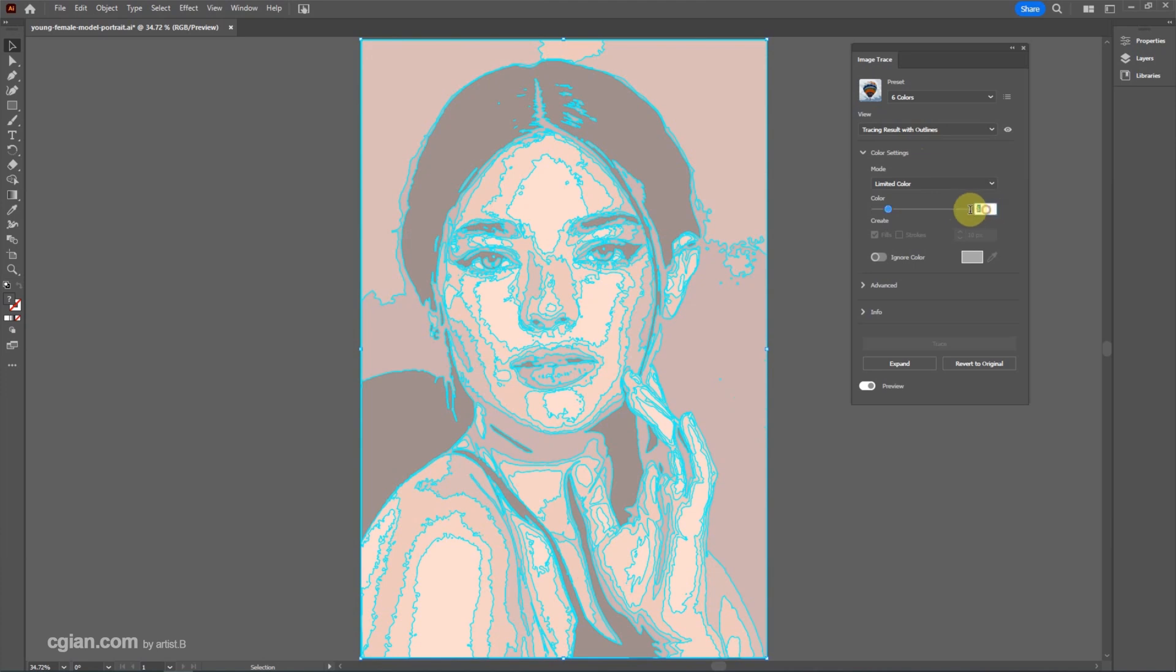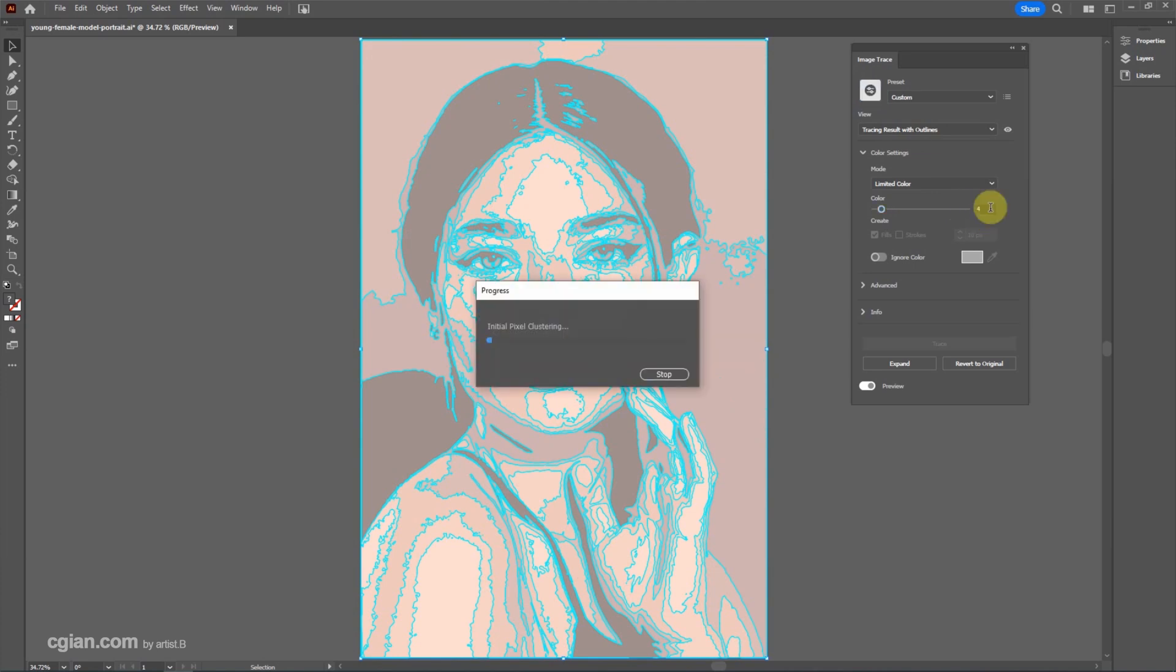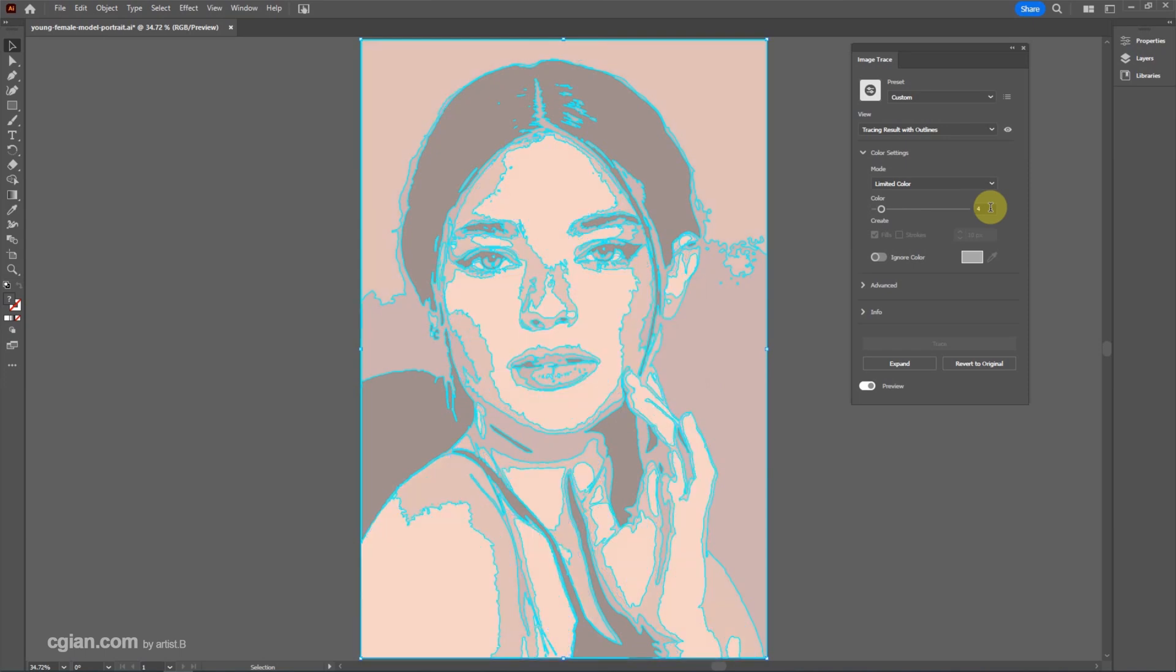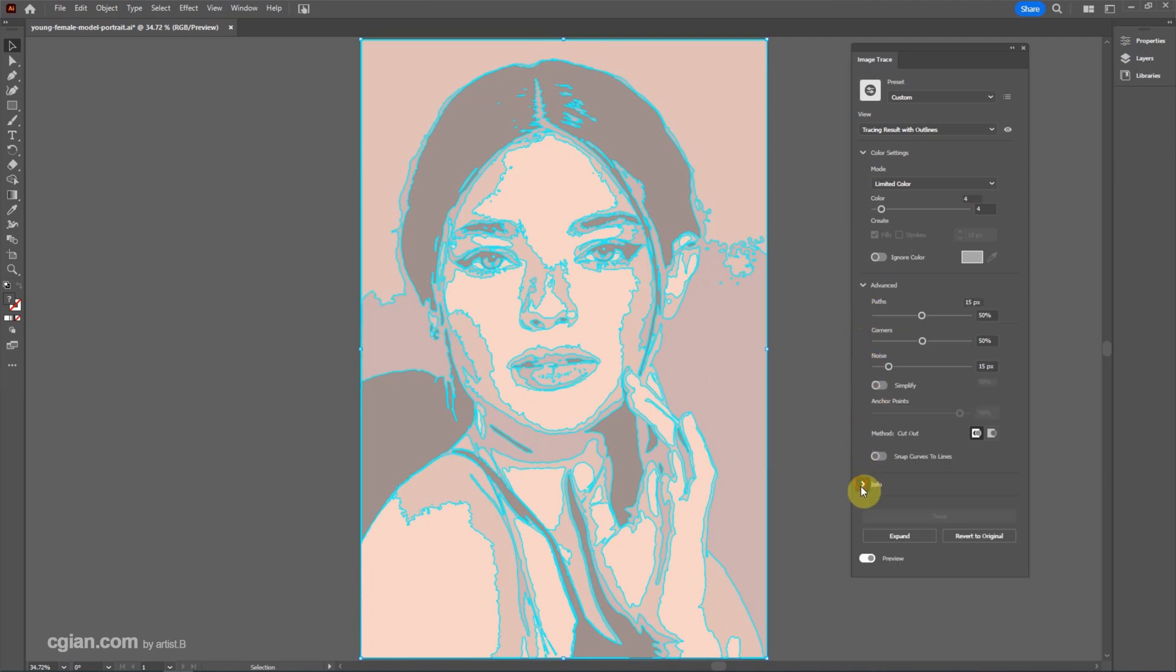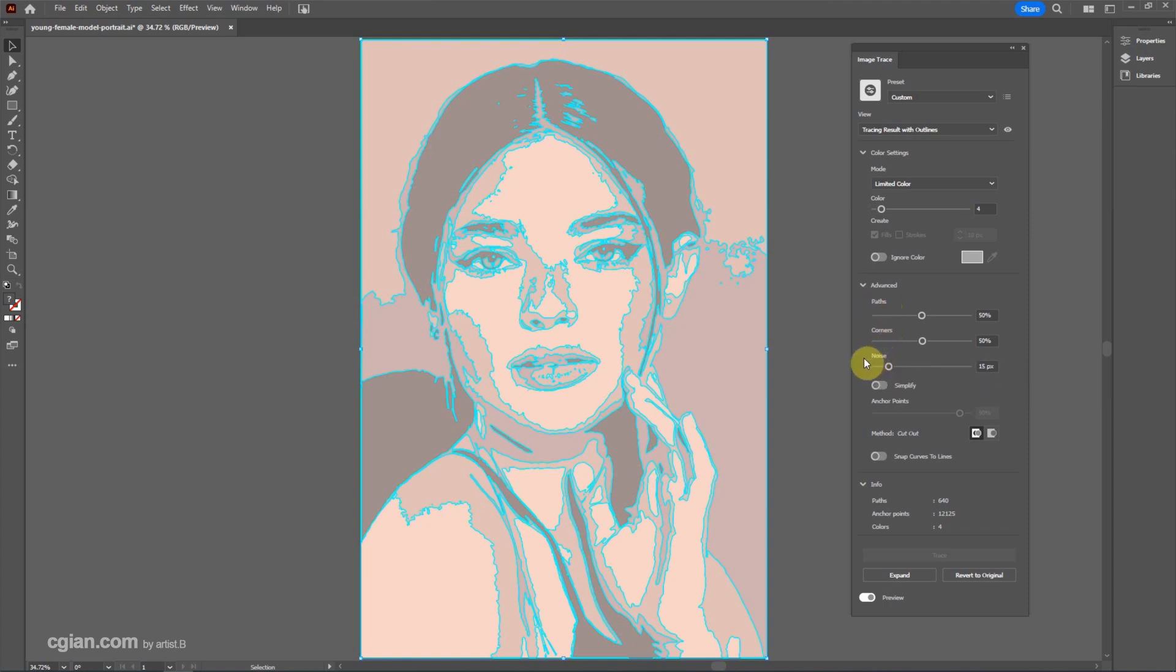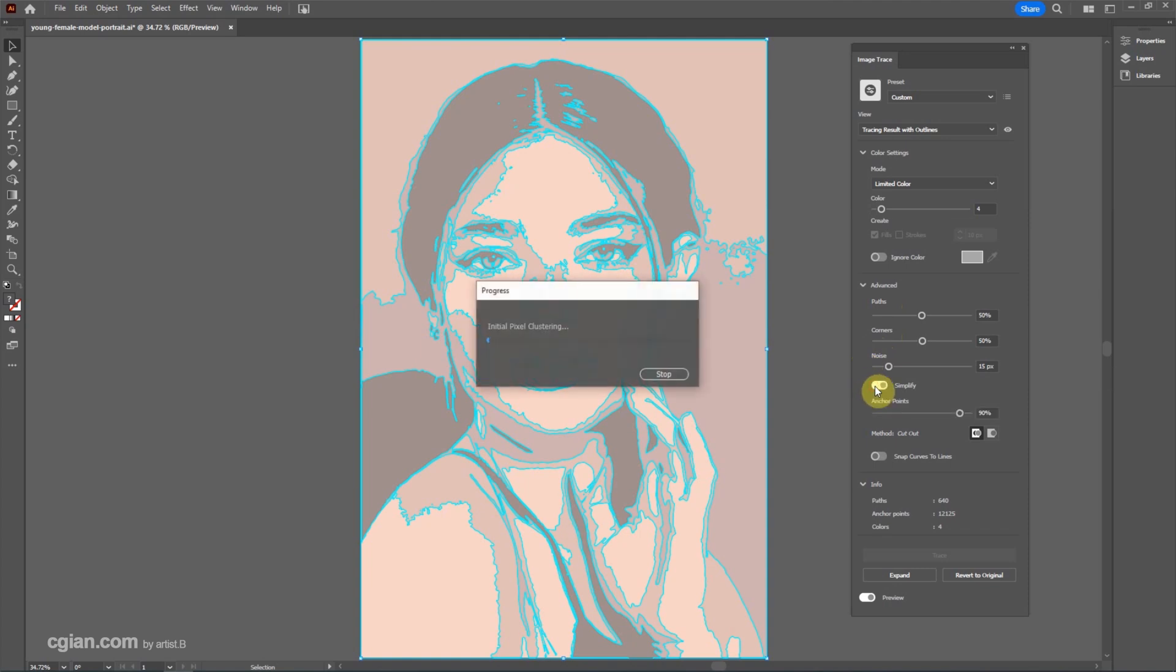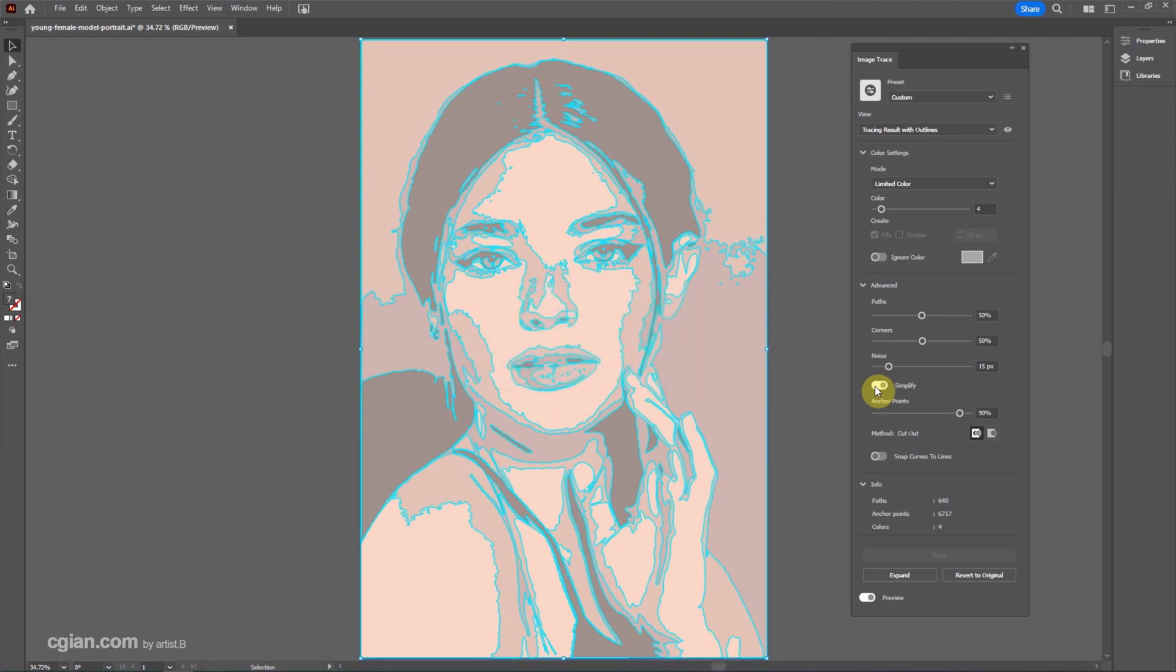And I want to reduce it to 4 colors. Actually, we can have more options to define the curves. For example, we can adjust accuracy of the path, the corners, and the noise. For this option, I will choose Simplify to make the curves smooth. We can reduce it to 70%.